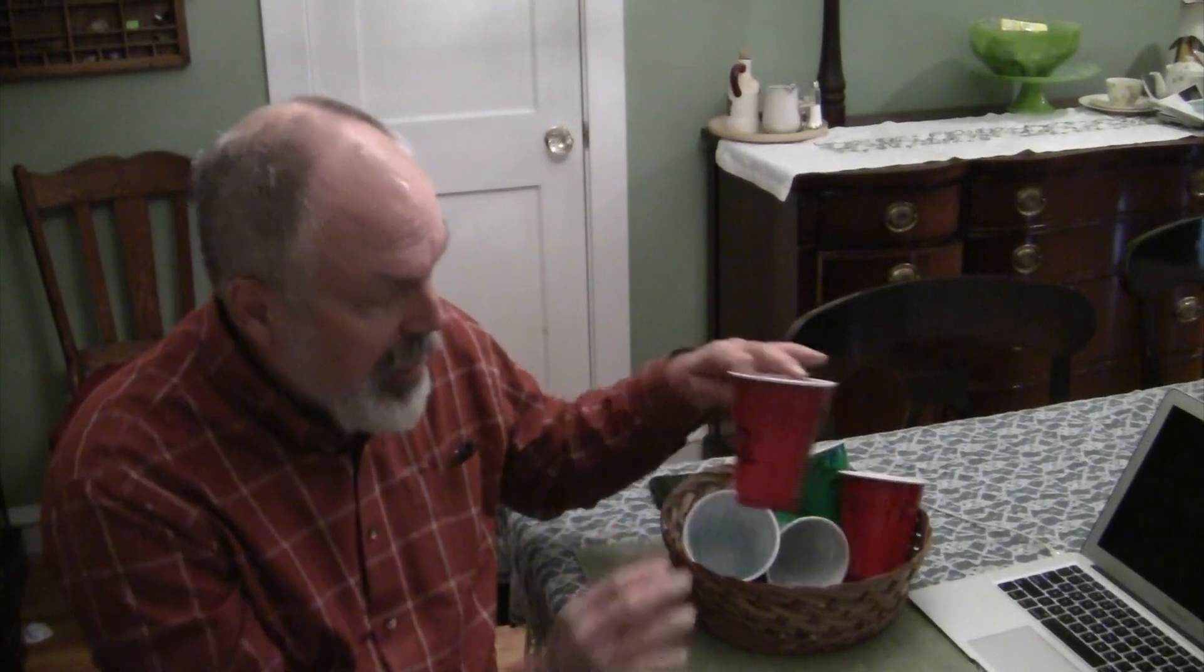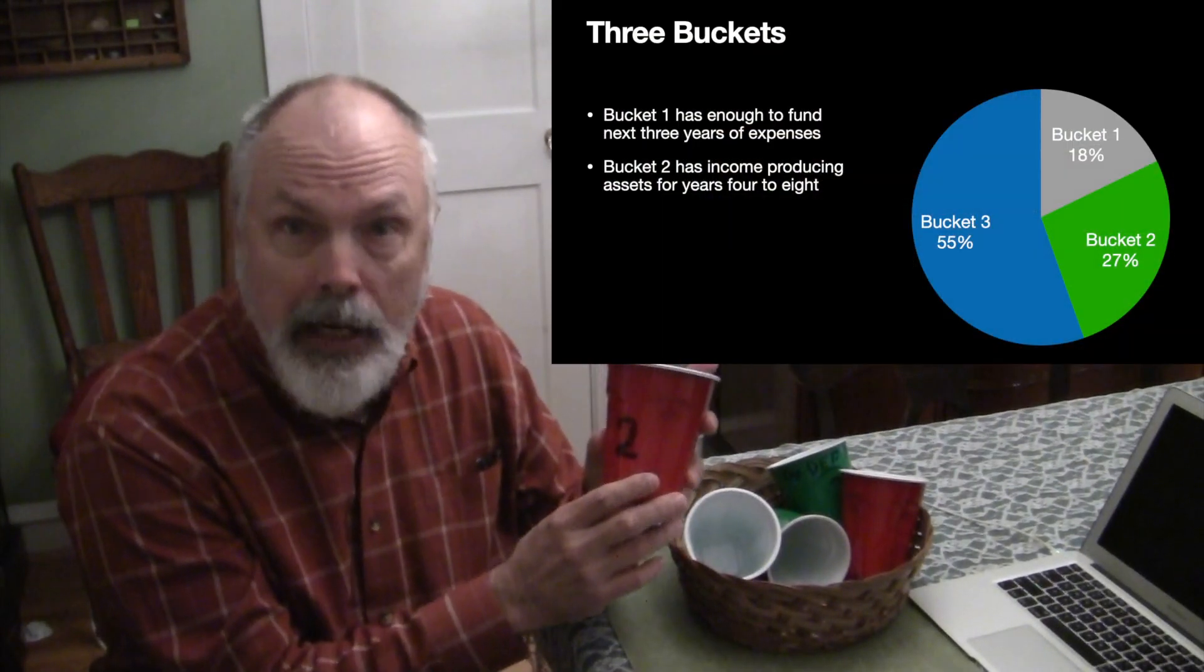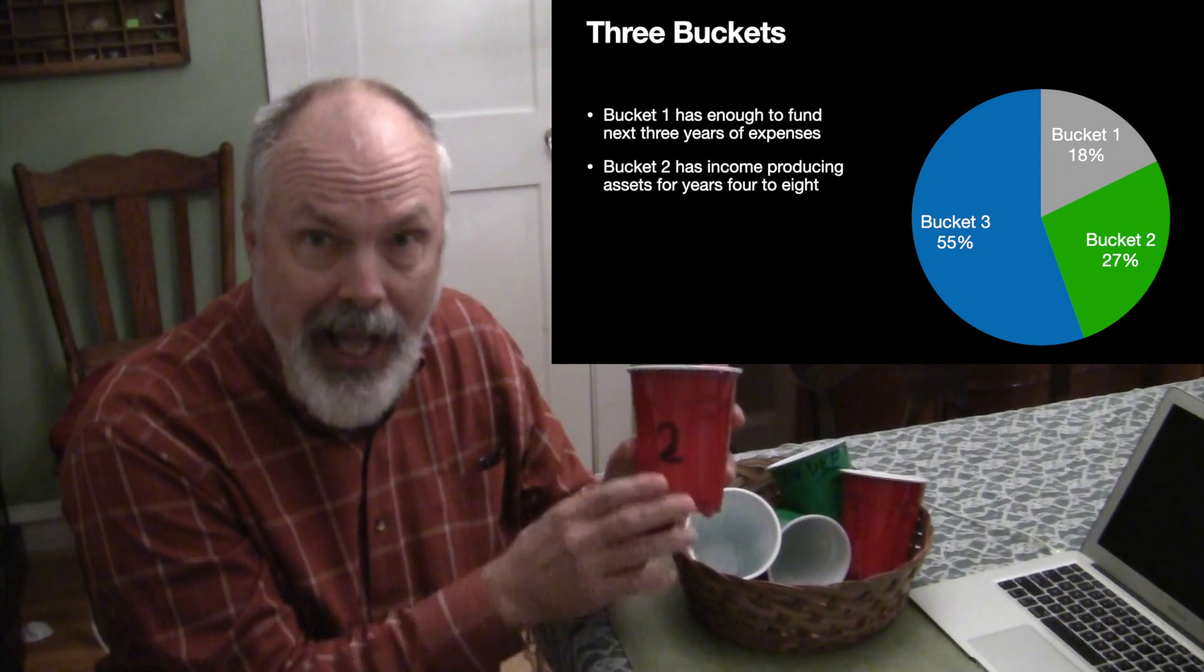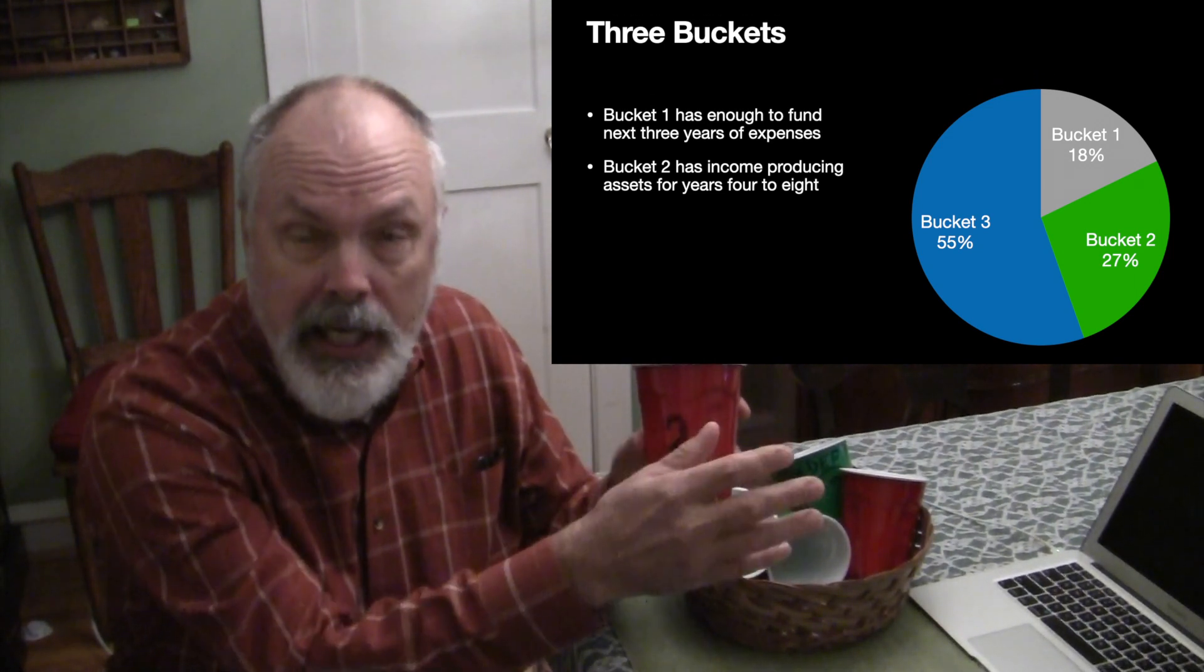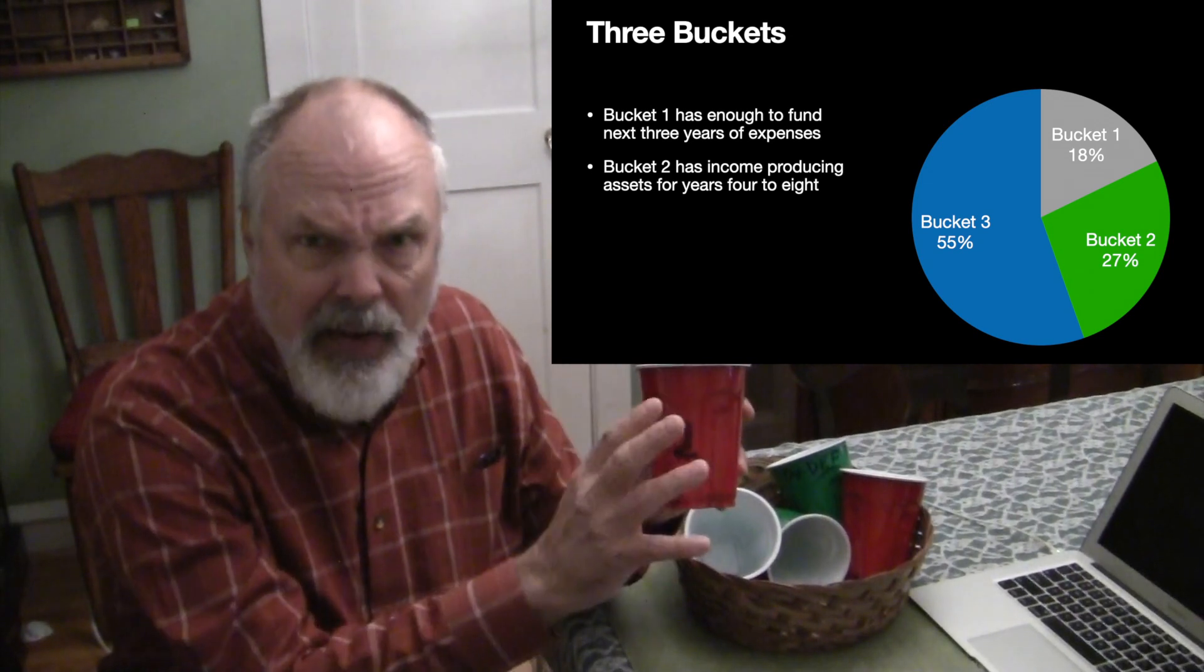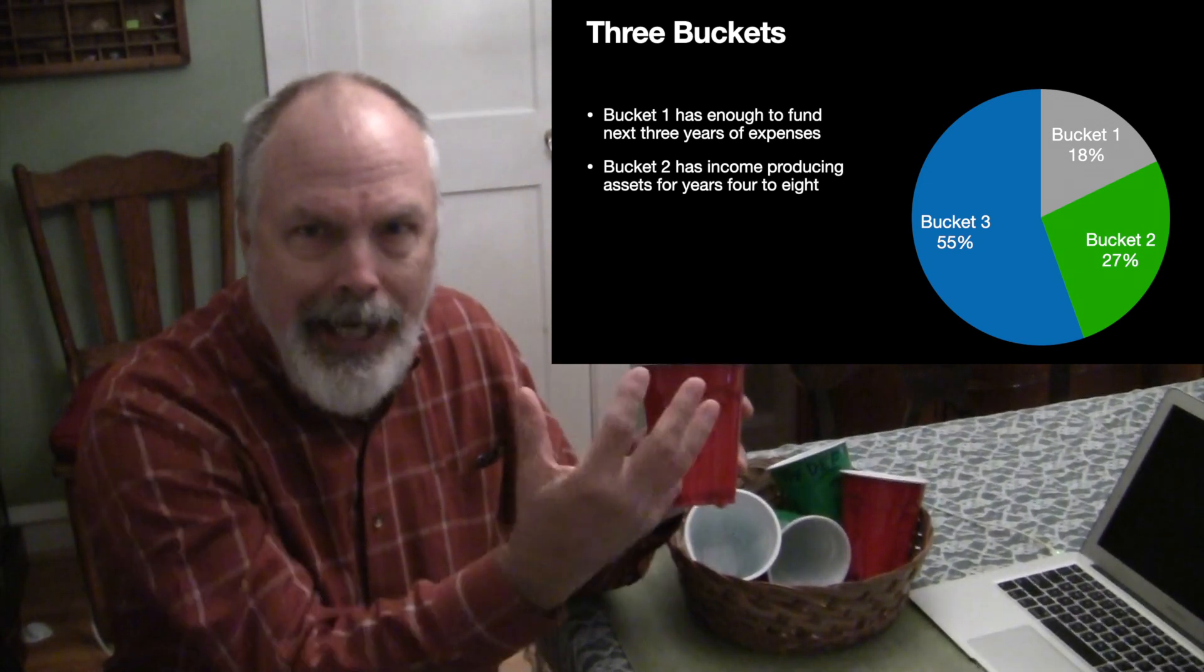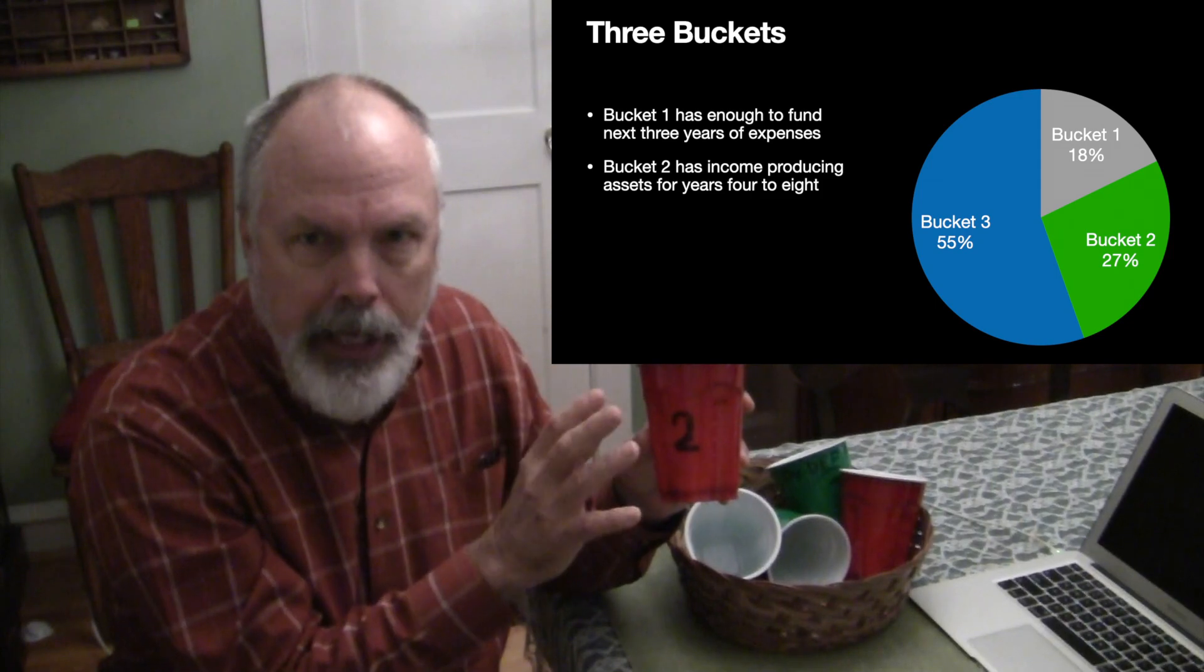In my second bucket, I've got bonds and income producing assets. Assets that will fund my retirement four to eight years out. Stuff that I don't have to change. I can generate income from it and let it be for a while.